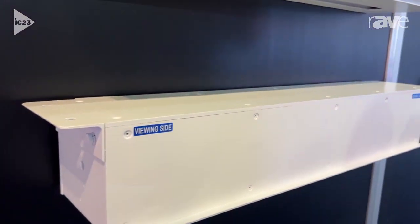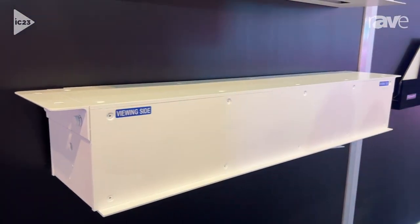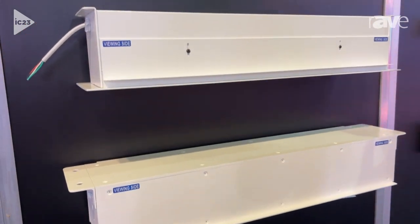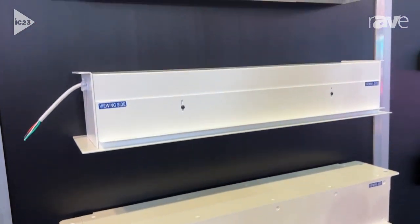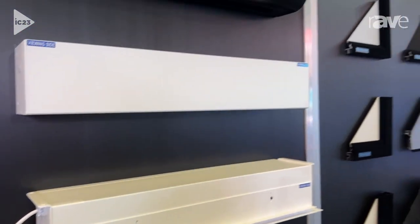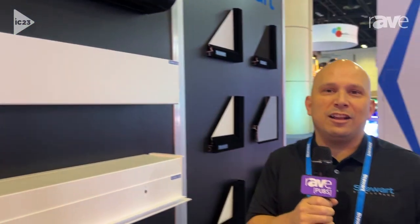The reason why we're showing these off today is because we have new prices. For more information, you can go to our website, which is StuartFilmScreen.com, log into our dealer portal so you can see those new prices. Thank you.